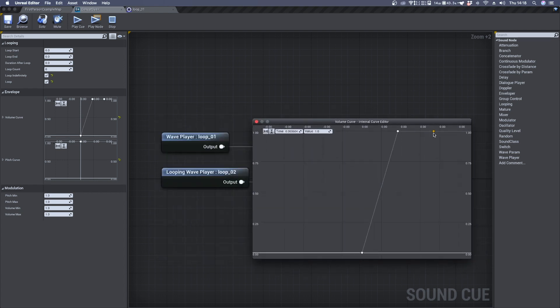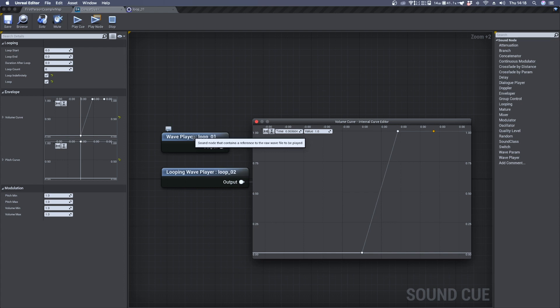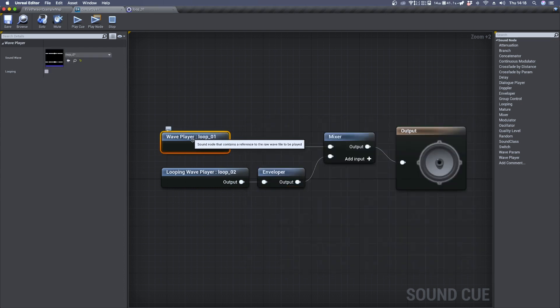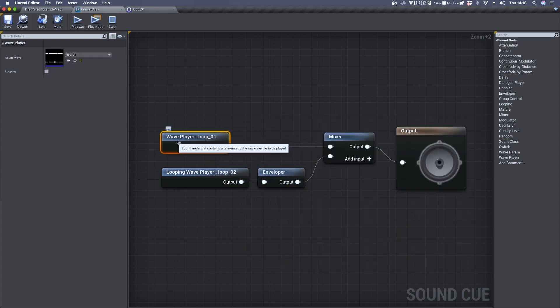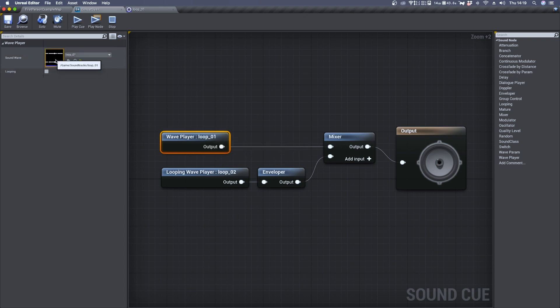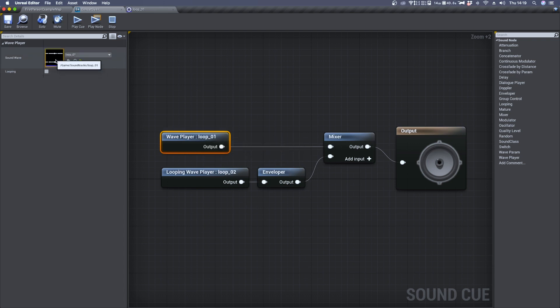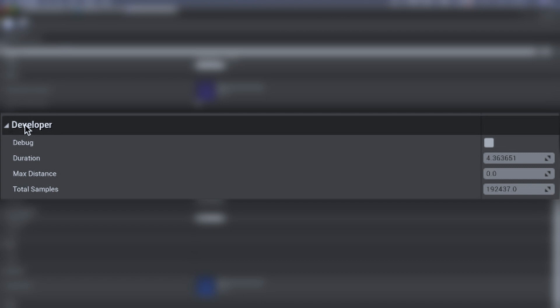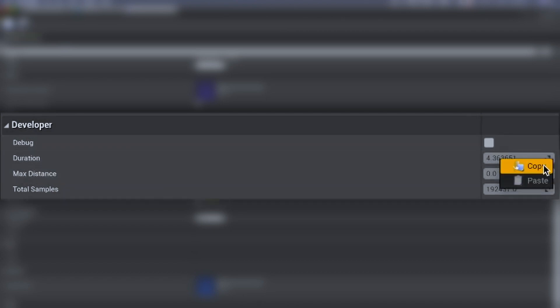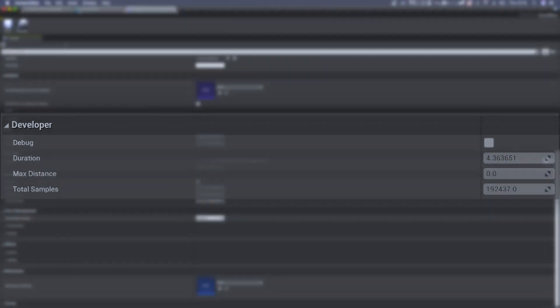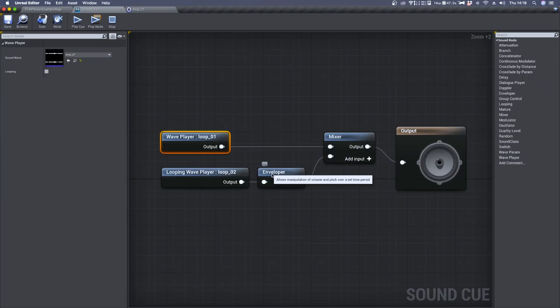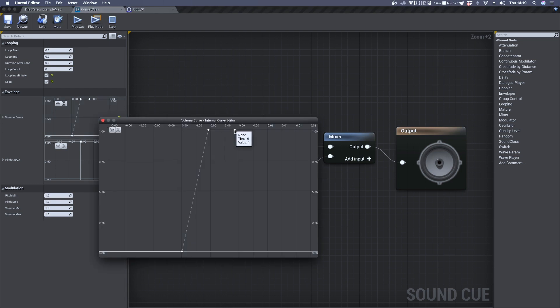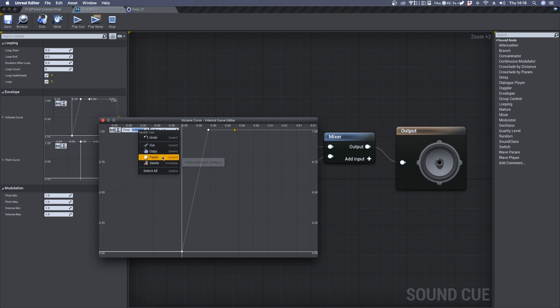While the last one should be at the very end of the first audio file. So to retrieve this information we can click inside the Wave Player. Double click in the waveform icon. Under Developer Duration, right click and copy. Now we can select the third point and paste the time inside its time box.